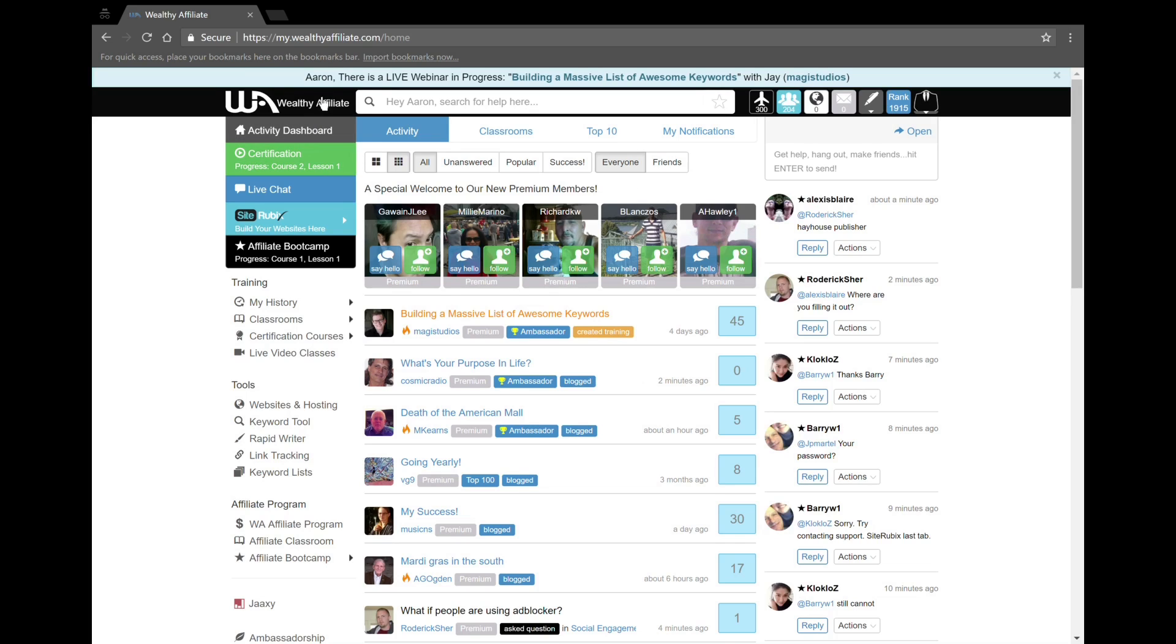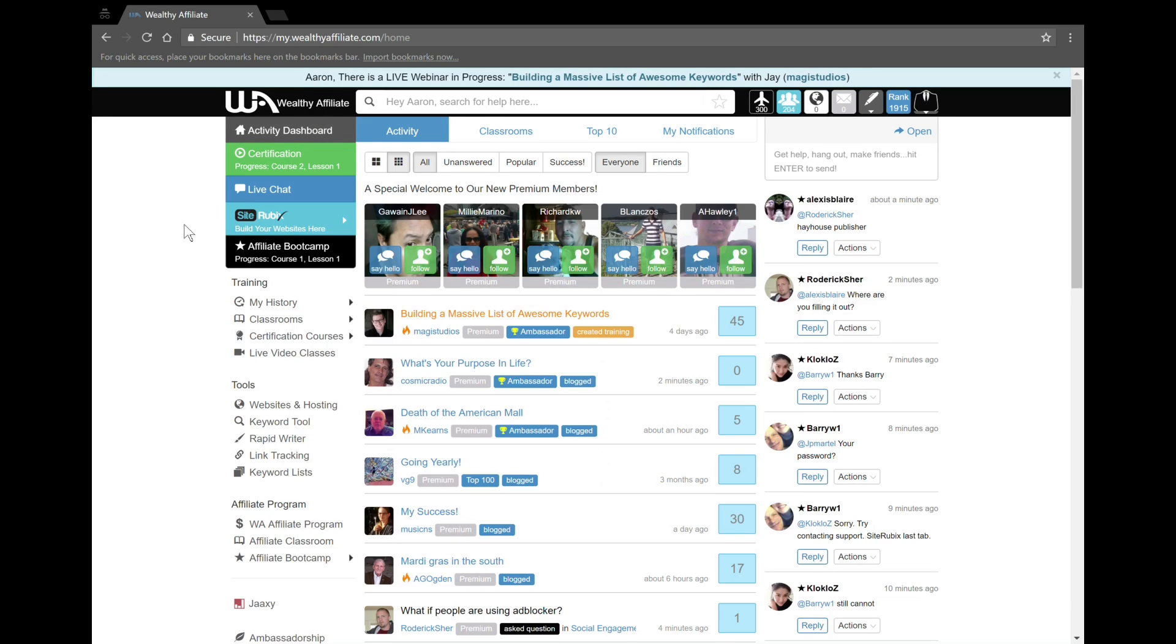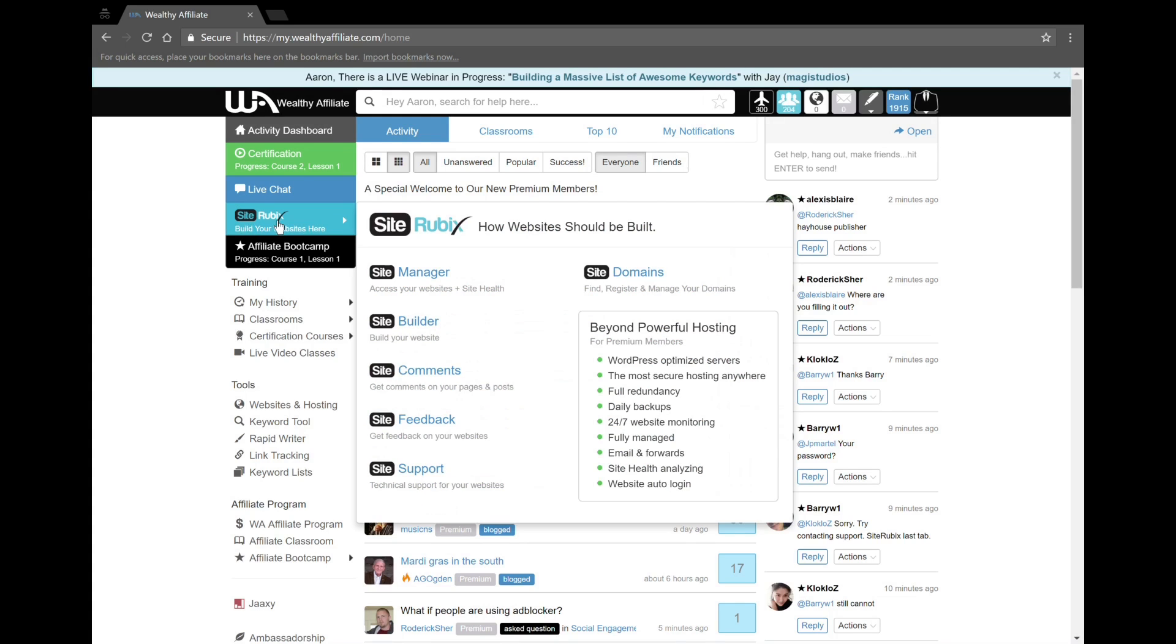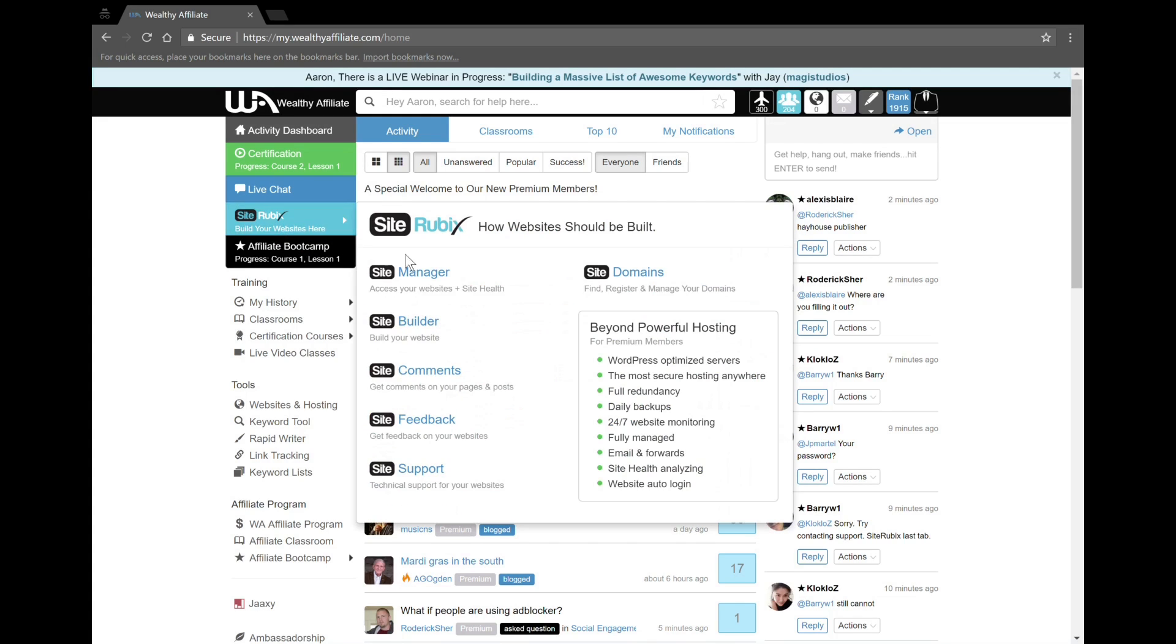So let's get started. First thing I'm going to recommend before we do anything is you will need to create a Wealthy Affiliate account because this is how everything happens. I have a link in the description - go to that link, create an account, and from there we can get started.